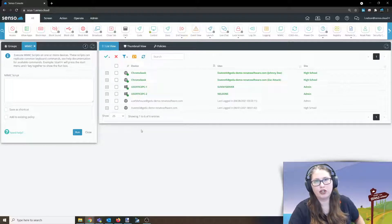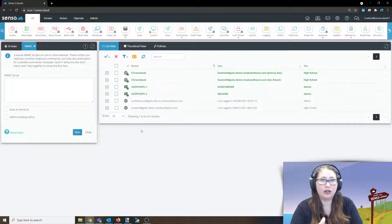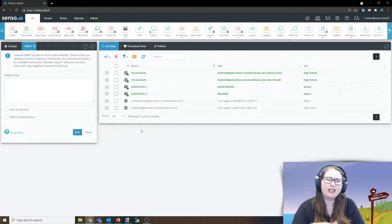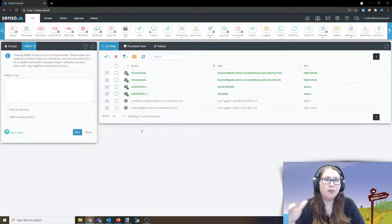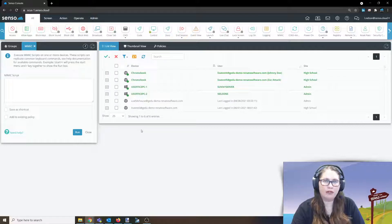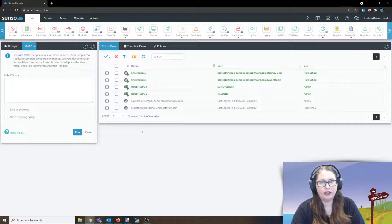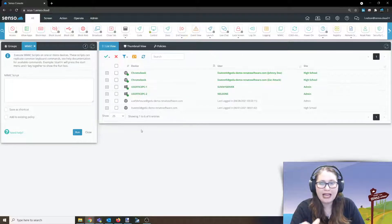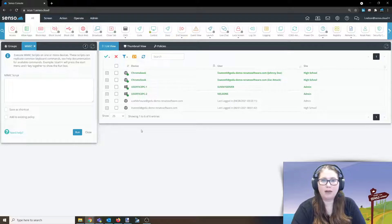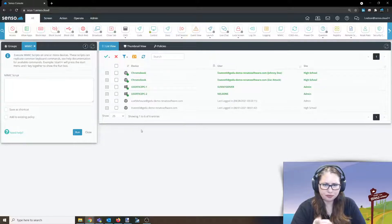Either an individual device or more likely multiple devices all at once. Maybe you're installing software and you need to click OK or next, you could set up this mimic script.